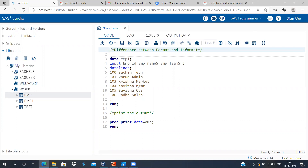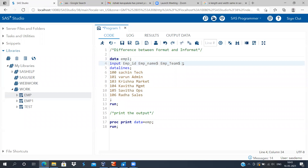Before I explain the difference between format and informat, I have typed a code here. I have created a dataset called EMP1. There are three variables: ID, name, and team. I have information about each individual's ID, name, and the team they belong to. To illustrate the difference, let me create an additional variable.